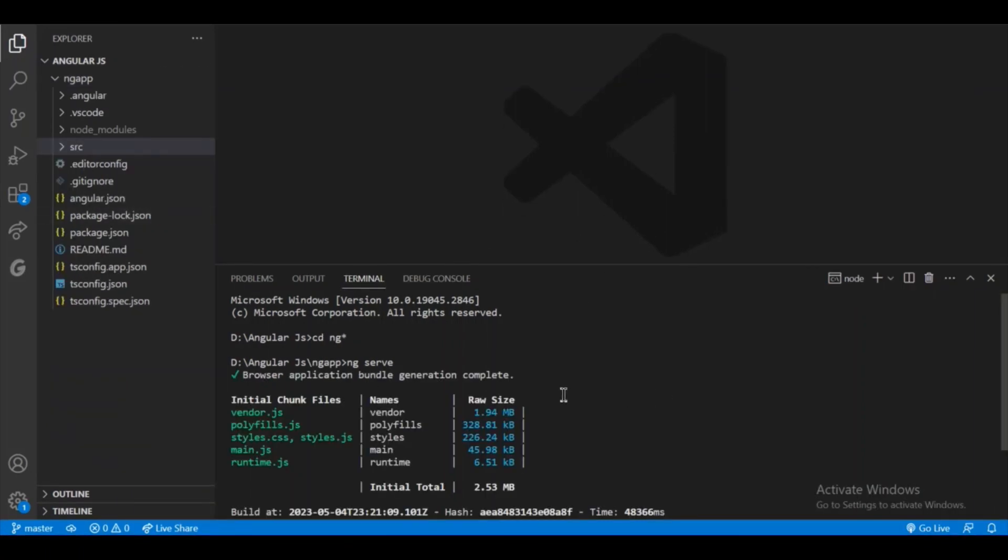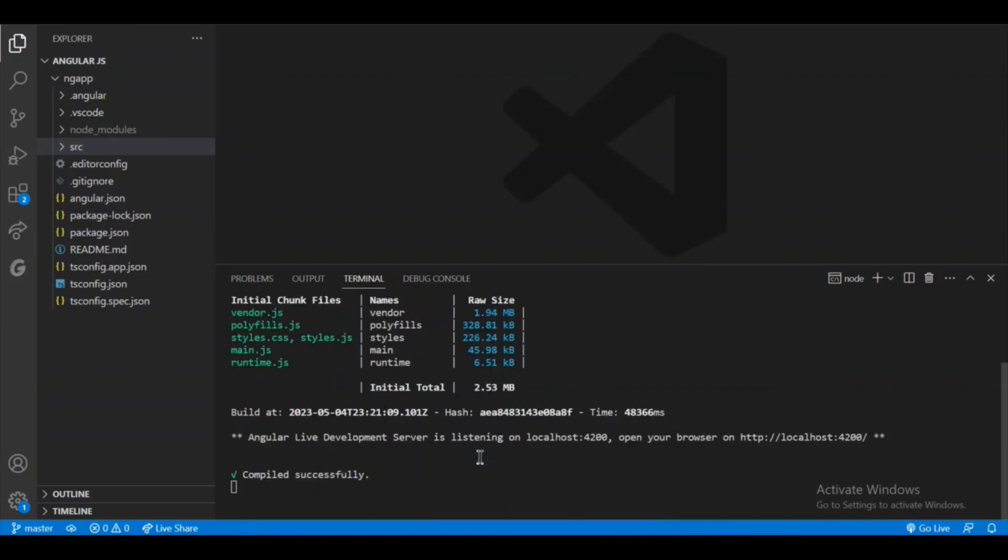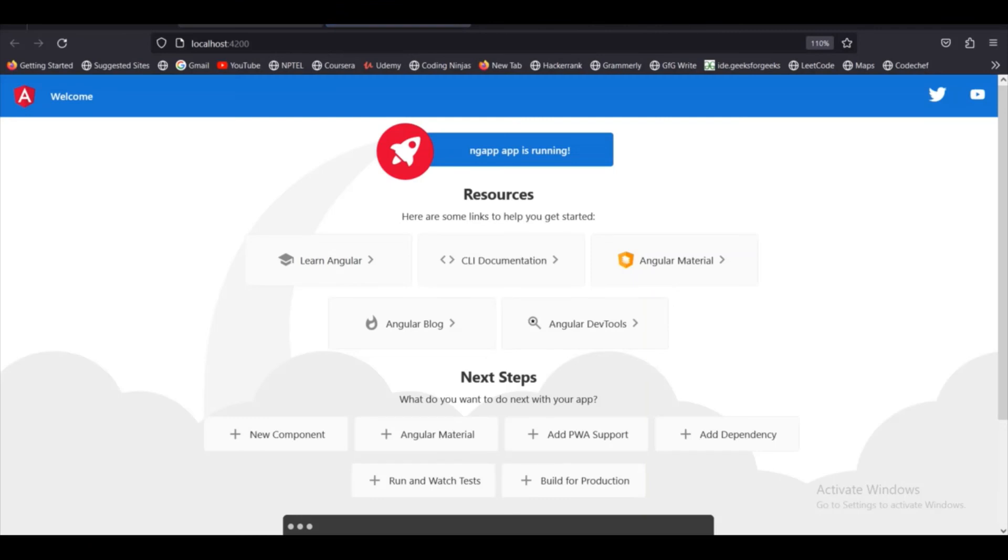So as you can see, the Angular browser application bundle generation is complete. The live server is listening at localhost 4200. This is the link: http localhost colon 4200. So if I open this link, it will open the live server of Angular.